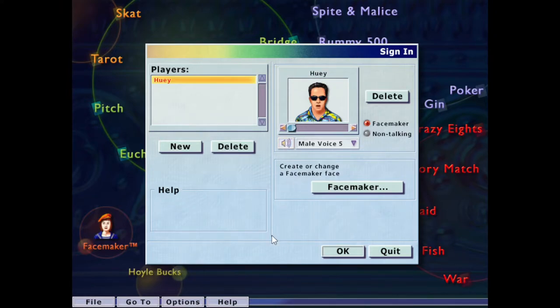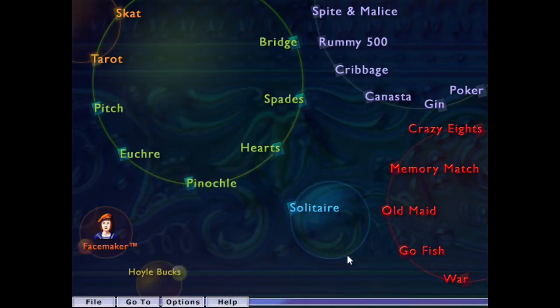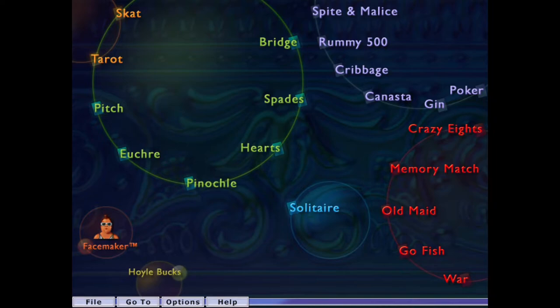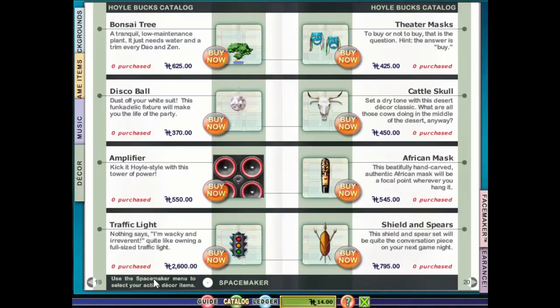I'm a little phlegmy, testing, testing, 10-4, well said Huey, so, this is the game I love and remember from when I was a kid, good old face maker, he had so many options there, the Hoyle Bucks, already played a bit.